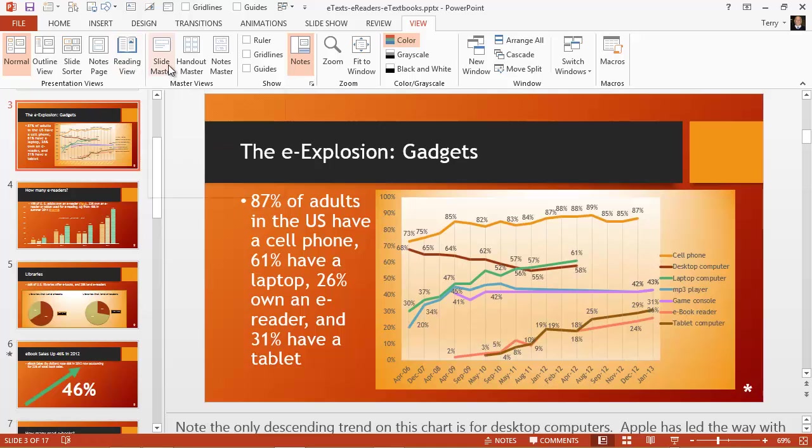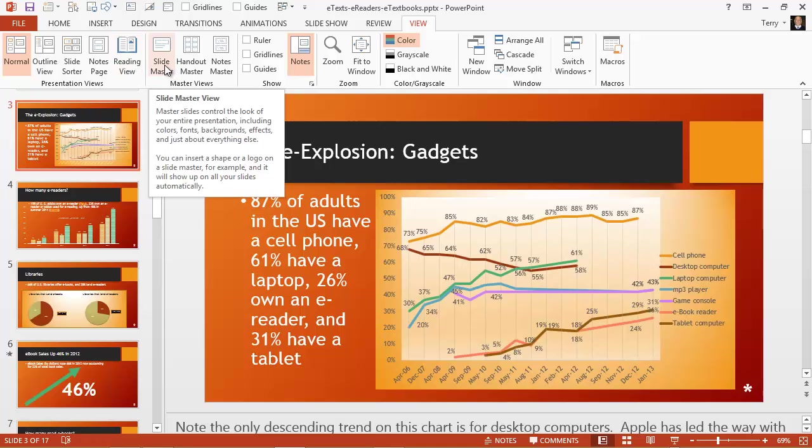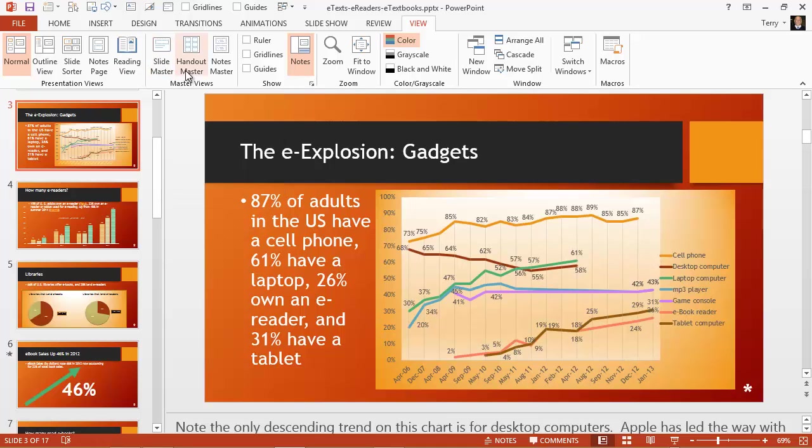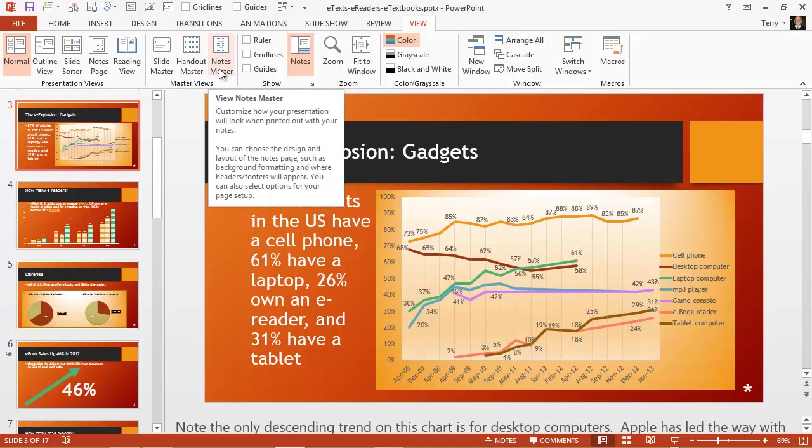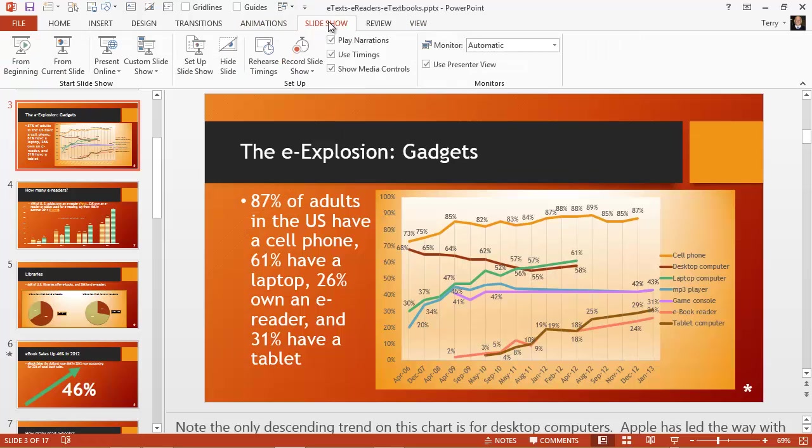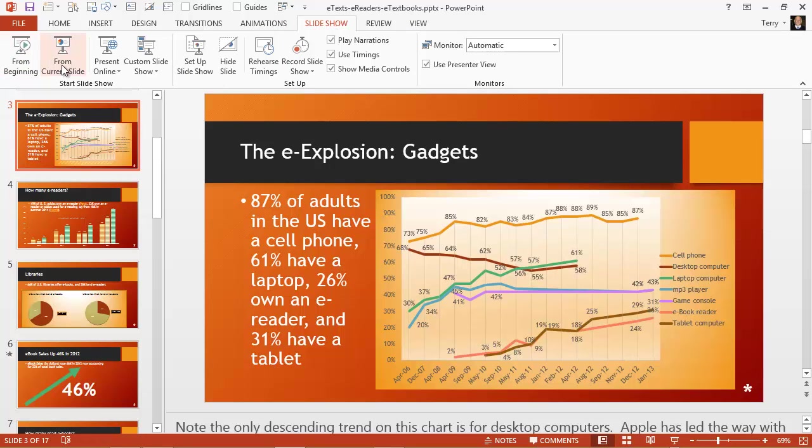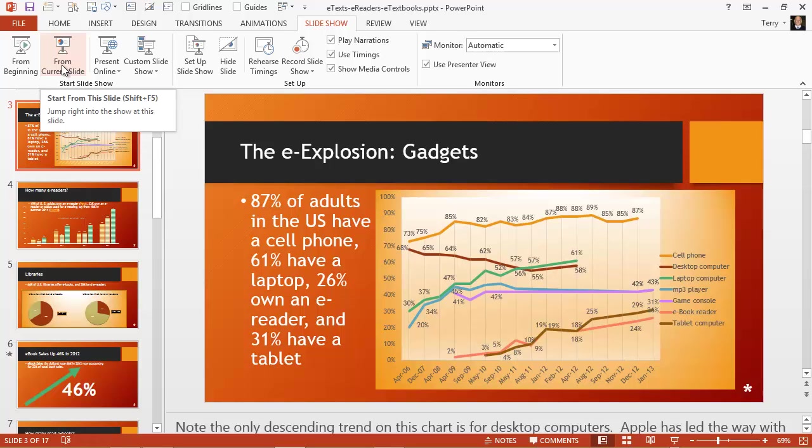Slide master will be useful for global edits. Handout and notes masters are useful for formatting your handout notes pages, and on the slideshow menu, slideshow from beginning and slideshow from current slide will start presenter view and allow you to preview and actually present your slideshow.